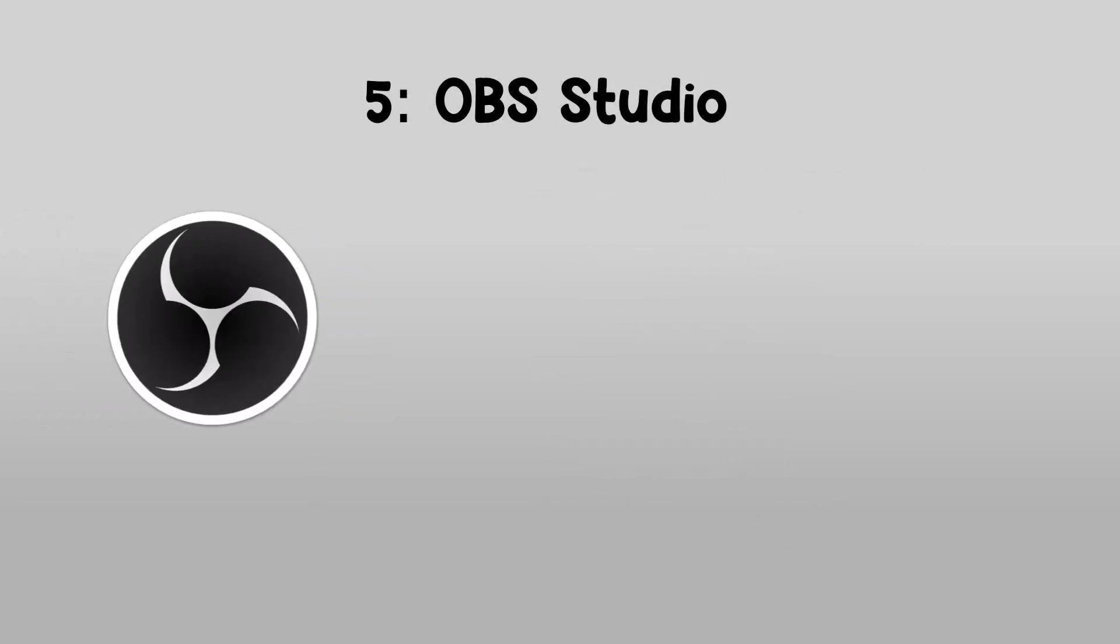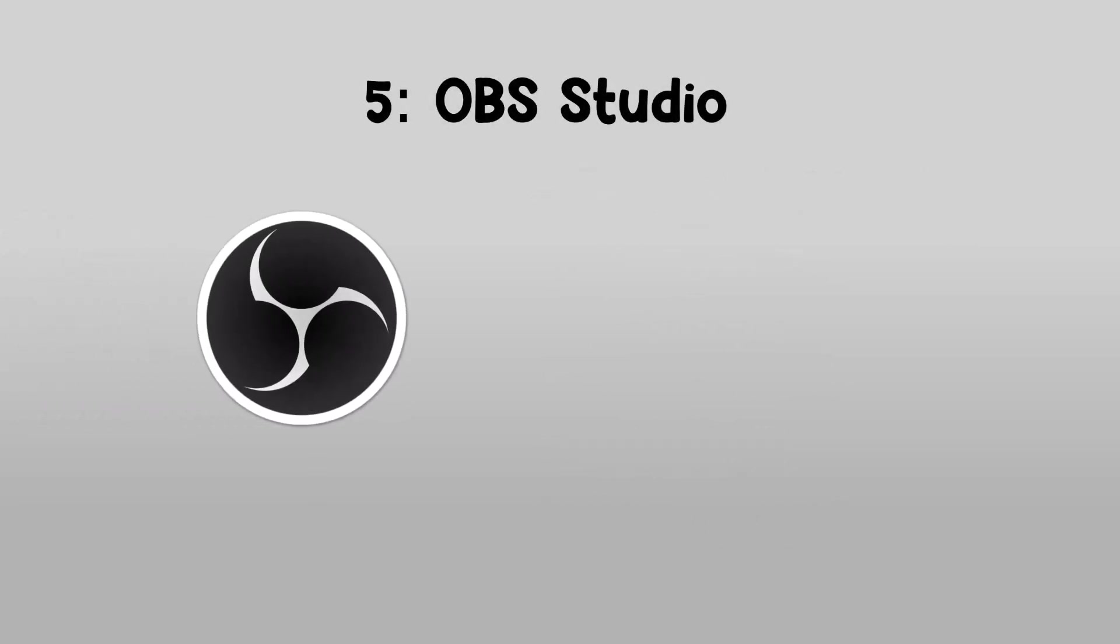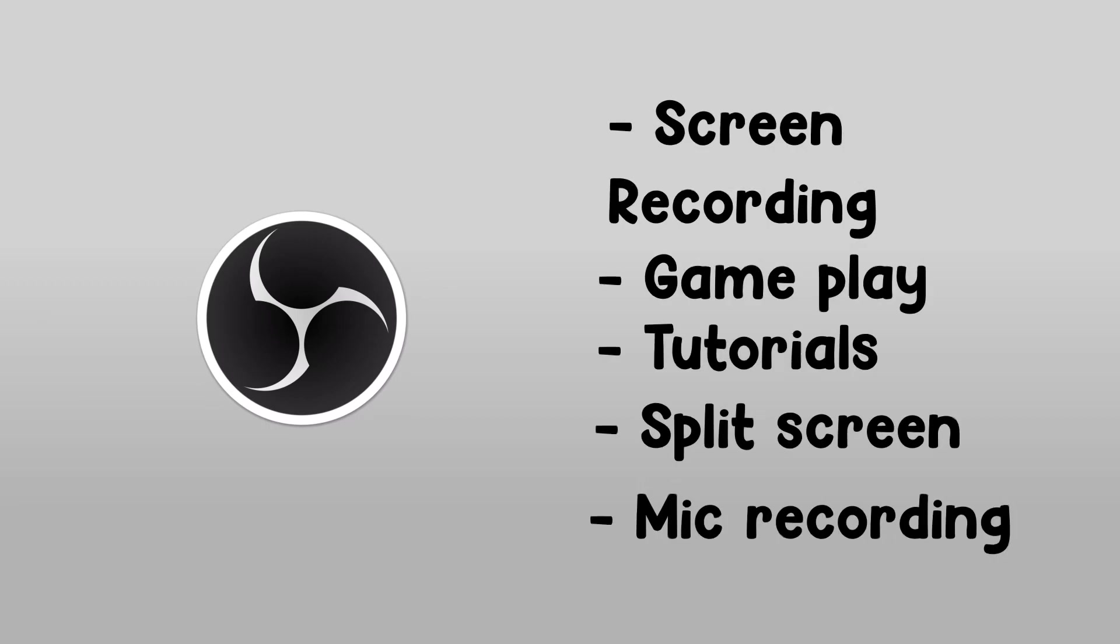Number 5. OBS Studio. OBS Studio is a free recording screen play for your videos. OBS Studio can make screen recording, for gameplay, tutorials, split screen, and others. If you're a YouTube gamer, OBS Studio is the right one for you.